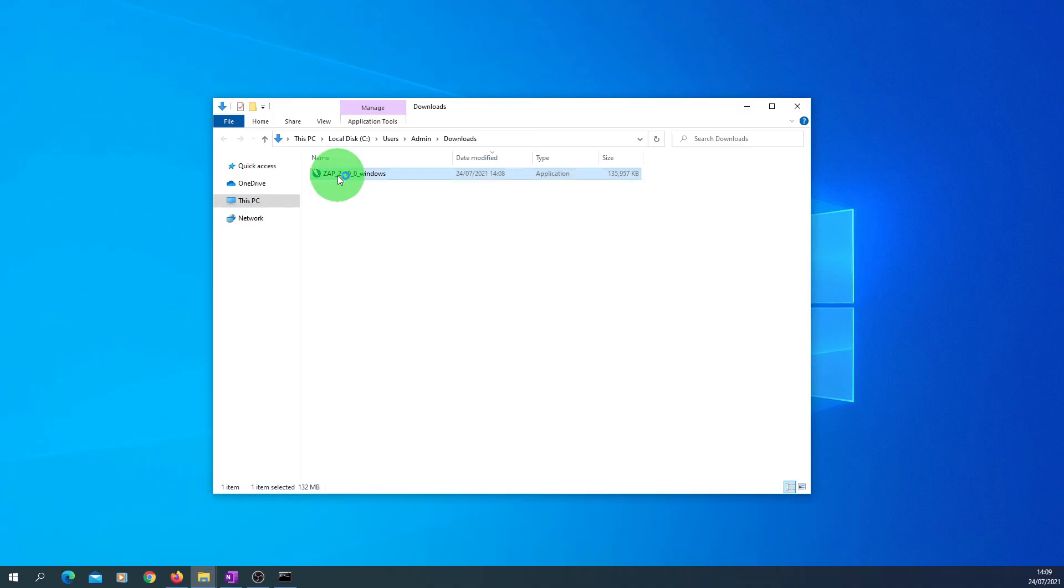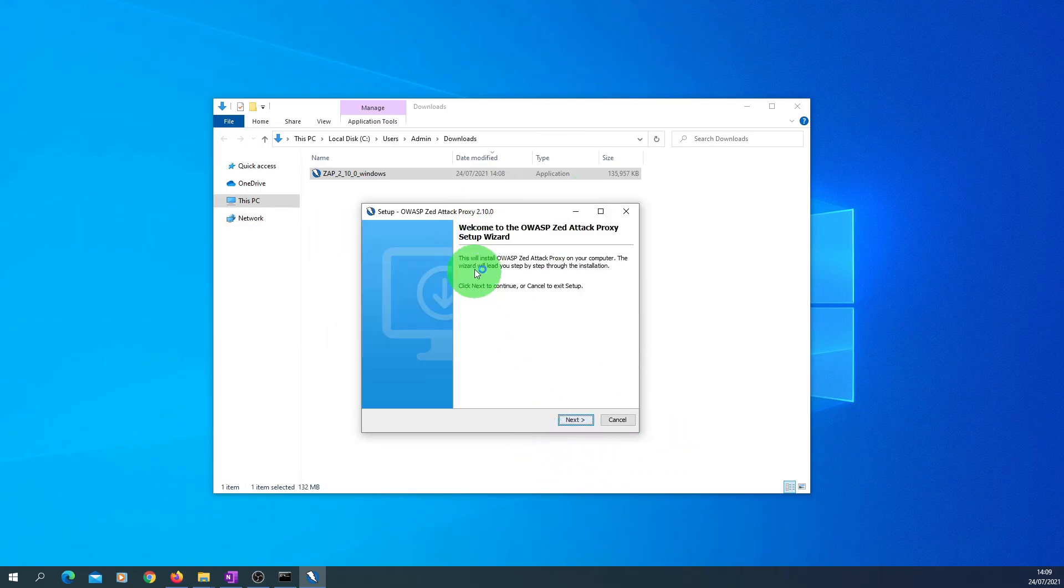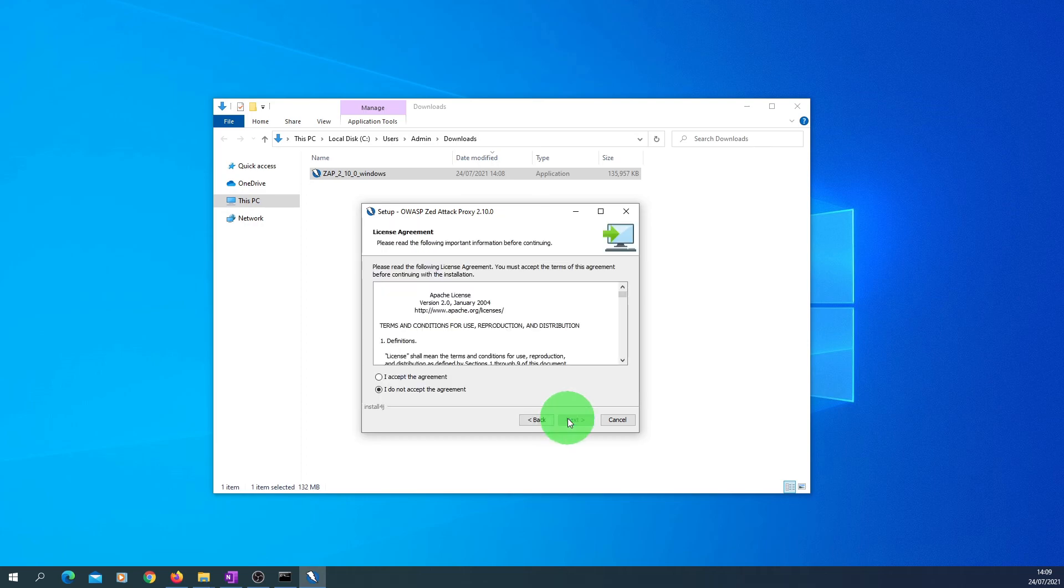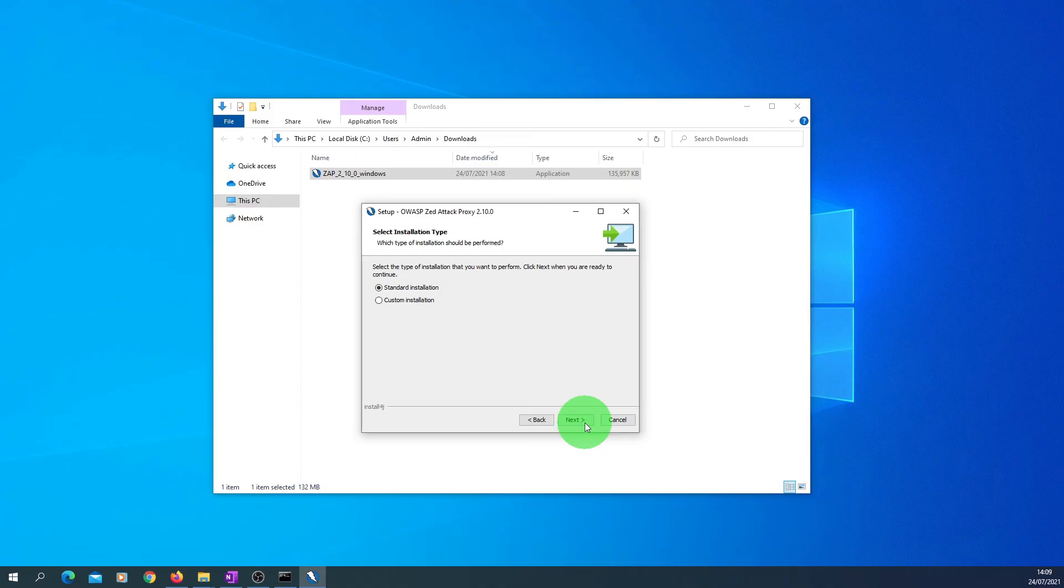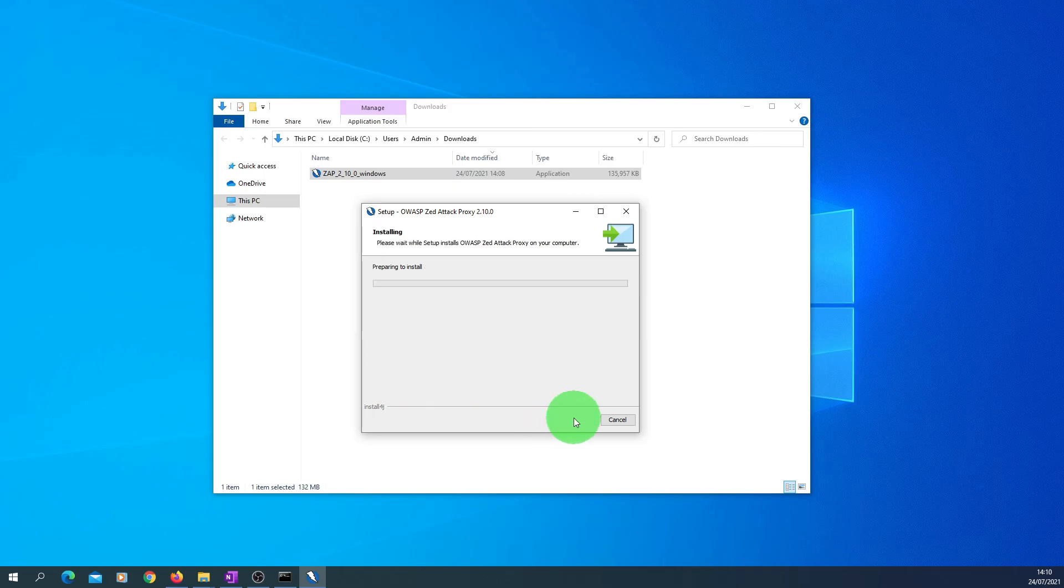What we need to do is follow the on-screen instructions. On this setup window, click Next. We need to accept the license agreement. Click Next and we are going for the standard installation, which is selected by default. Just press Next. It will automatically show you where it's going to install, so we are just going to go for the default options and say Install.